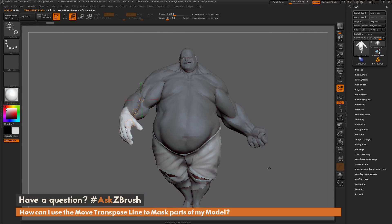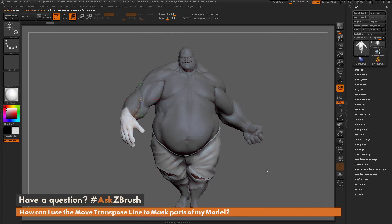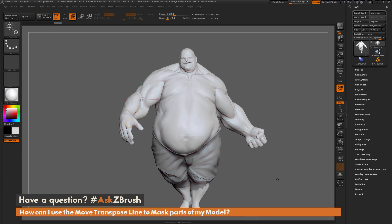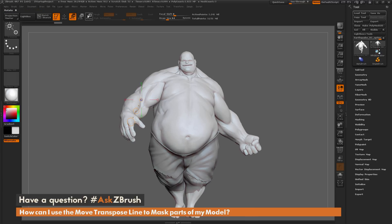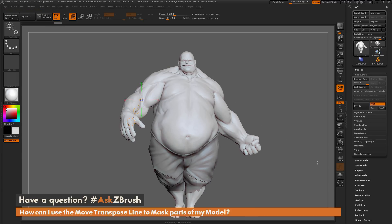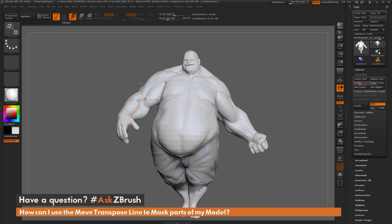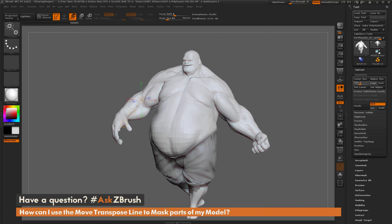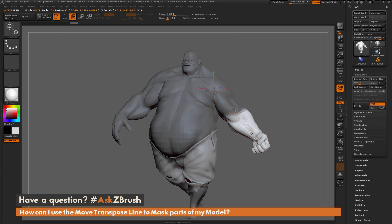Now if you're going to use this process to deform your mesh, you also probably want to step down subdivisions a little bit as well before you perform any rotate functions. So I'm going to come over to the geometry tab here and scale this down to say subdivision two or three on Earthquake. And now I'm going to make sure I'm still in that move transpose line, and I'm going to click and drag out to mask Earthquake up to say his wrist here.